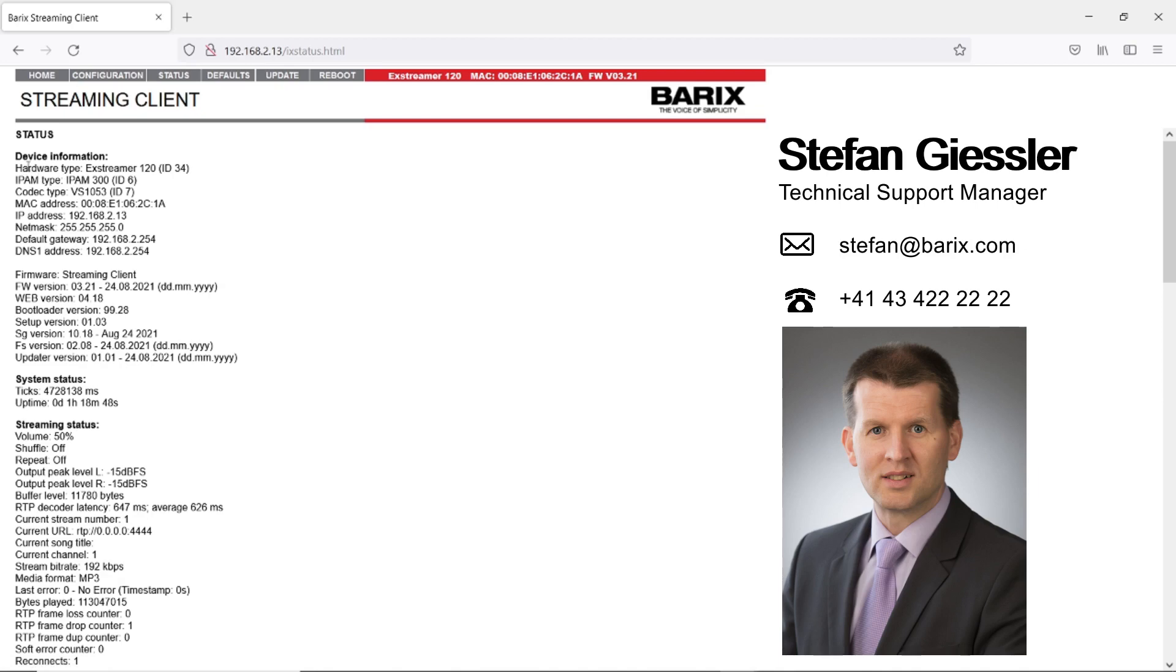Whenever you contact Barix support because of a problem, you should copy and paste the status report in an email and send it to us. Which information can you find here on the status report?